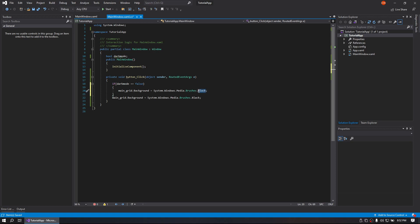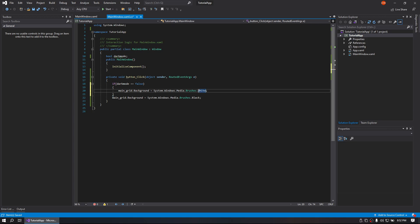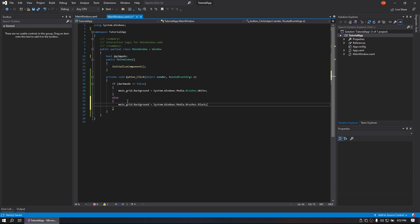And we will change that to white. Cut this one out. Else make that one black.